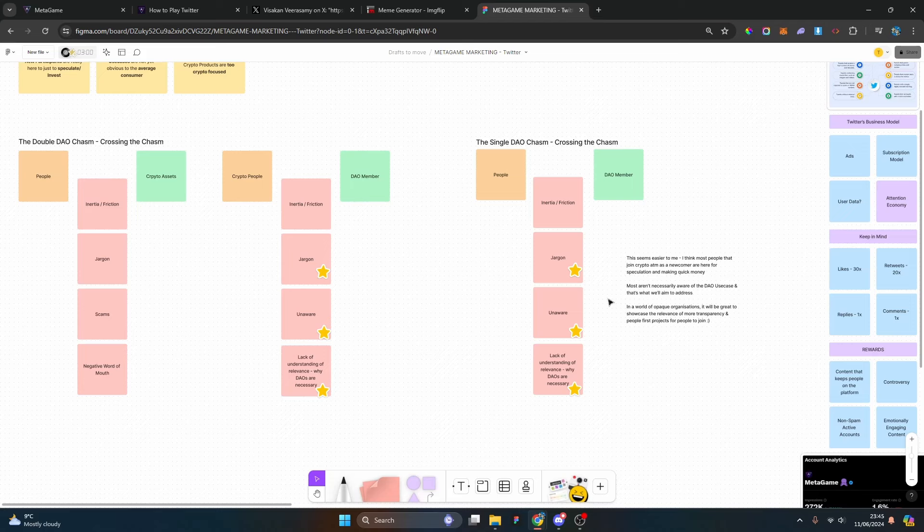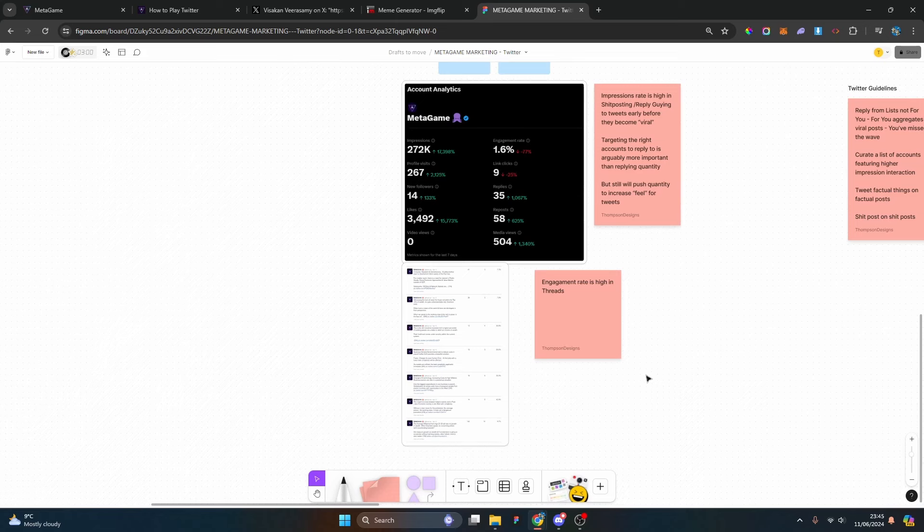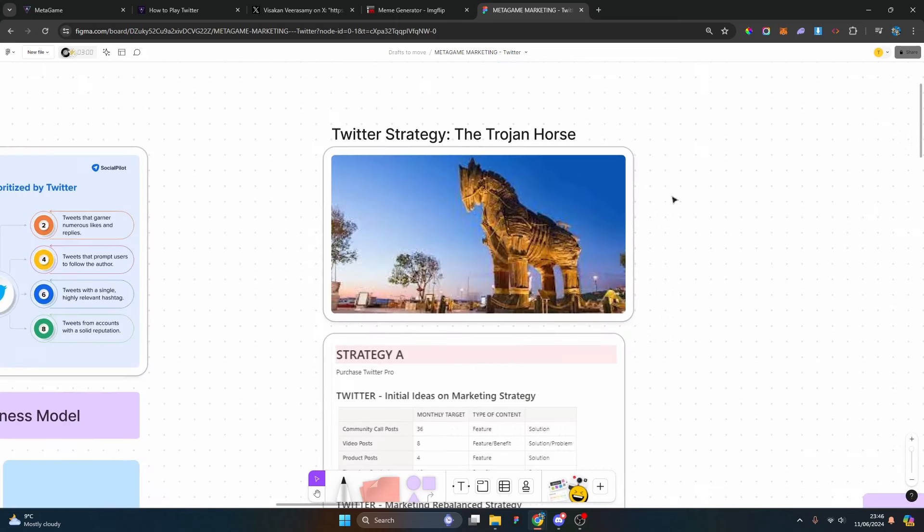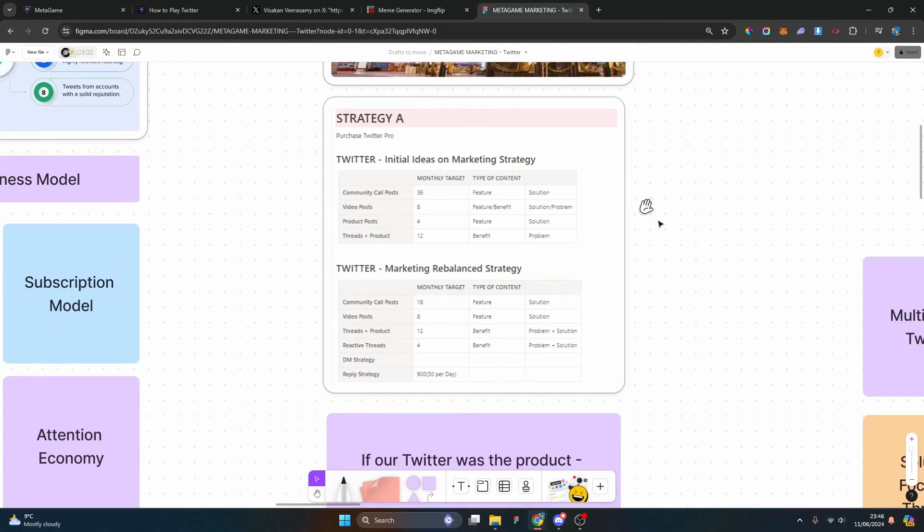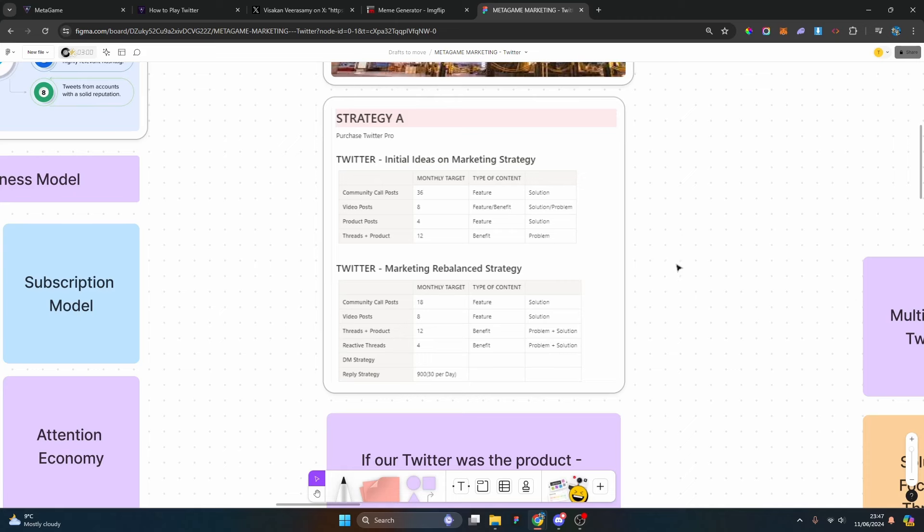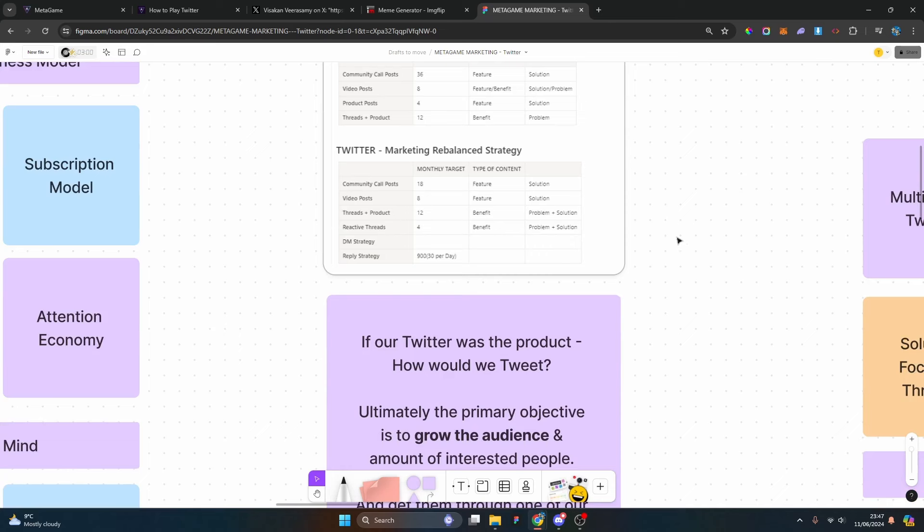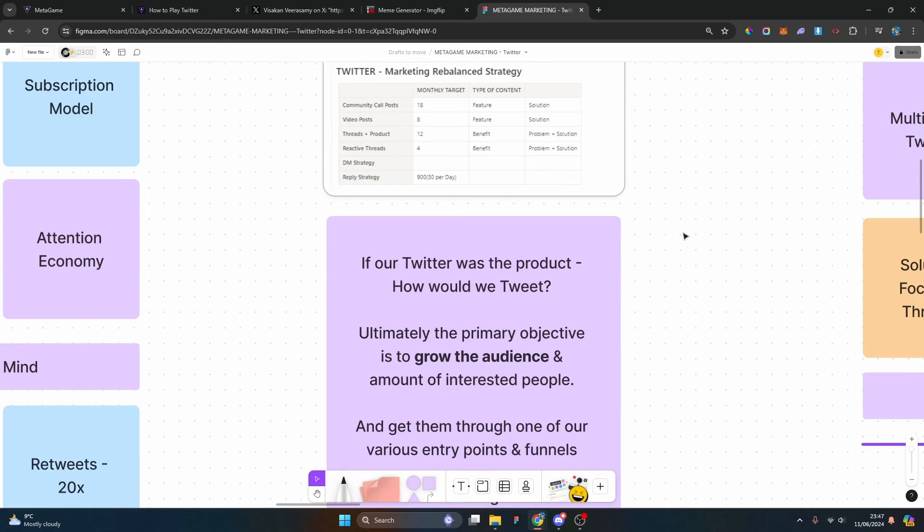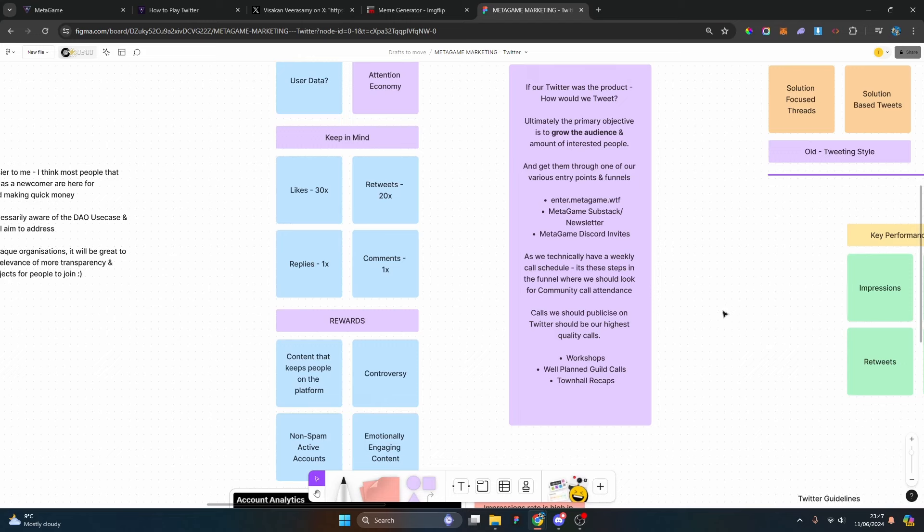Here you can see the Twitter strategy, the Trojan horse. There's two ideas regarding how the strategy could be built: initially 36 community call posts, eight video posts, four product posts, and 12 threads and product posts, whereas a rebalanced strategy was to push more for video posts, threads, and product posts and reactive threads. If we take Twitter as the product and look at Twitter at the top of the funnel, playing that engagement game and discoverability lottery, we have an idea based on the algorithm what we should try and push for.